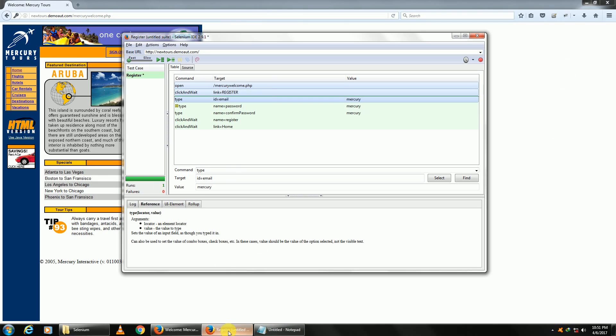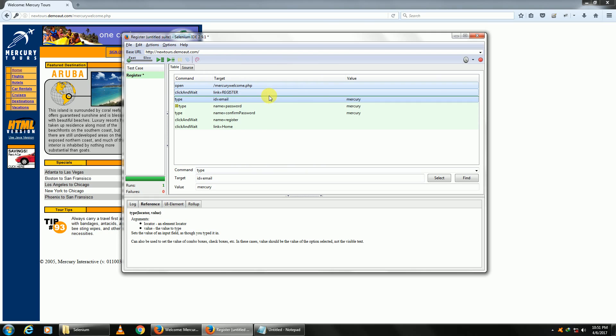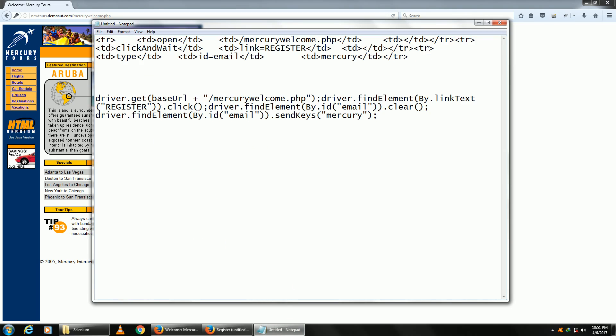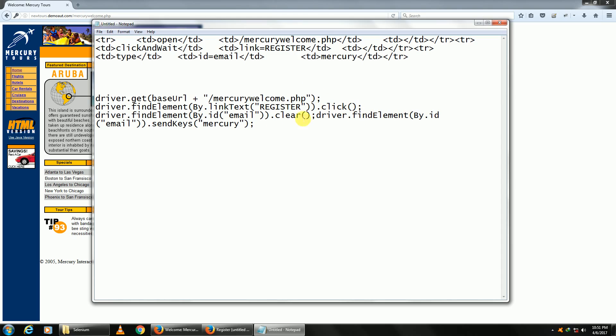But if I happen to choose, say, Java TestNG WebDriver, copy and paste it here, then as you can guess, it'll paste in a Java format. To be specific, this will work on my TestNG framework.